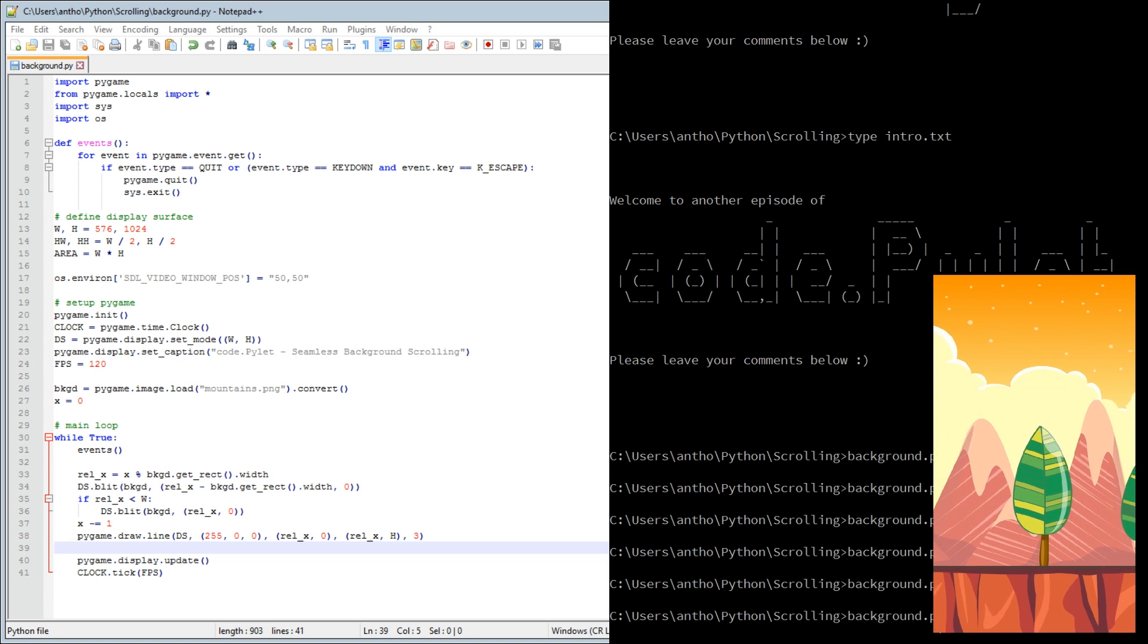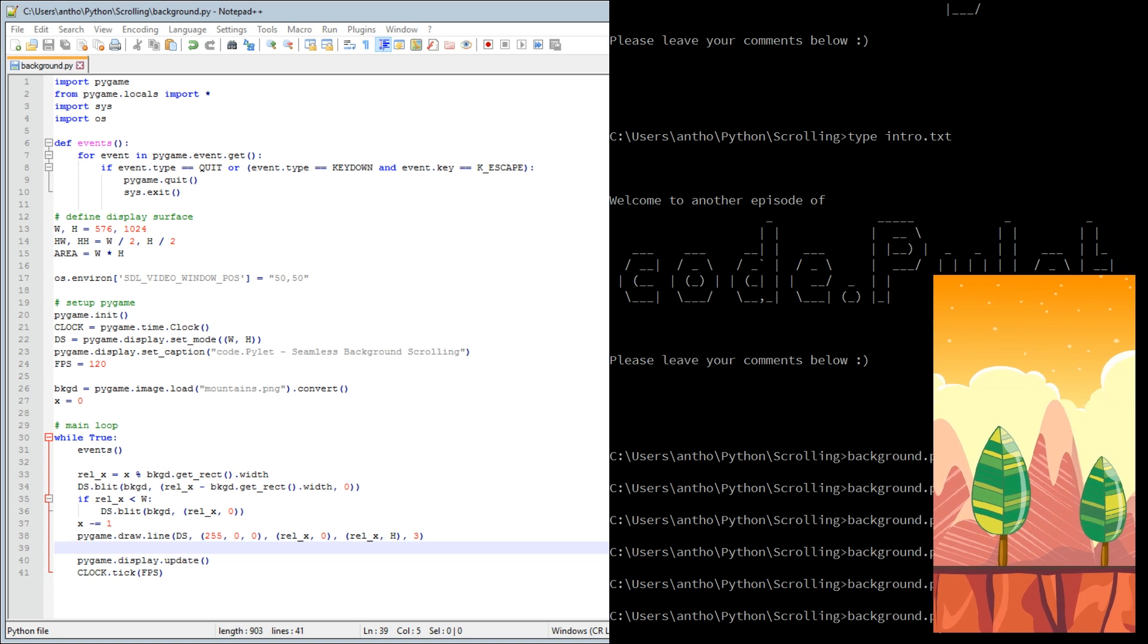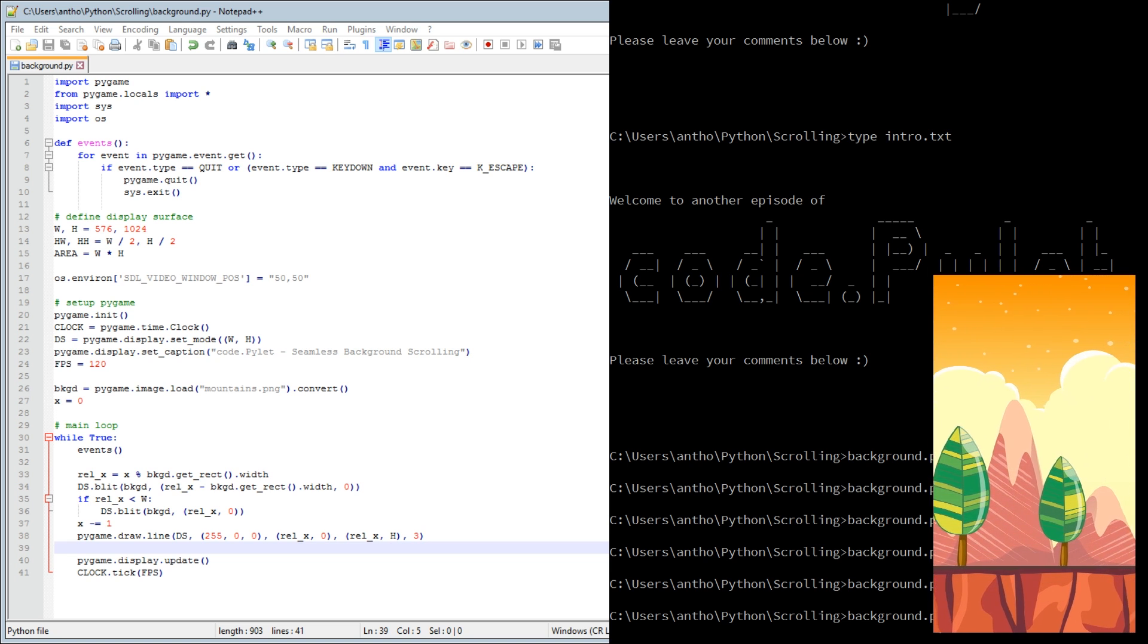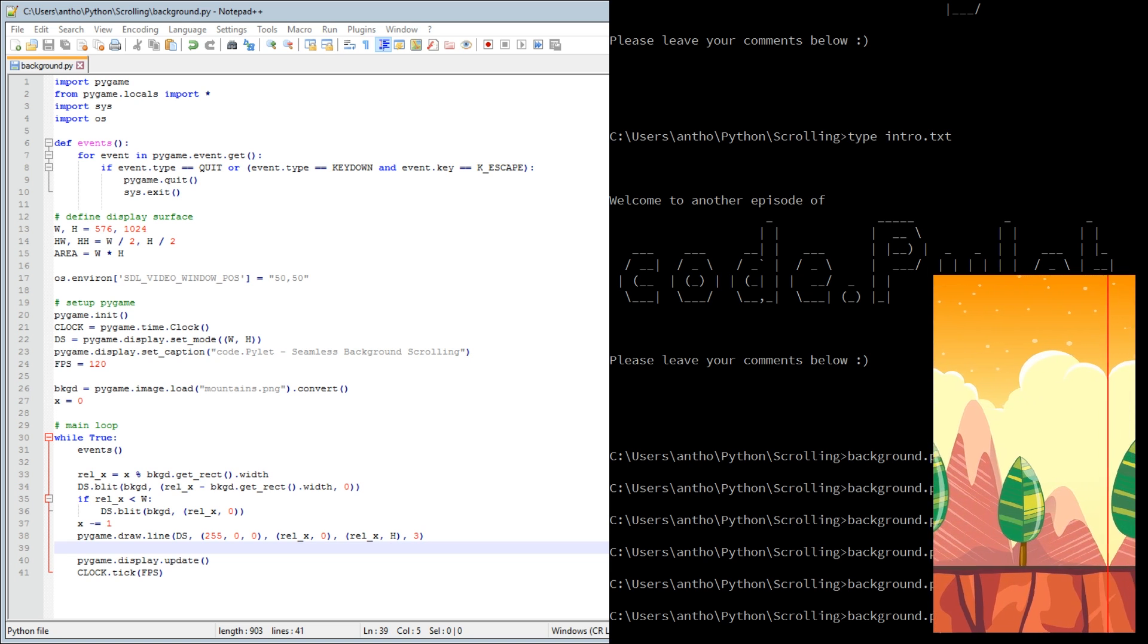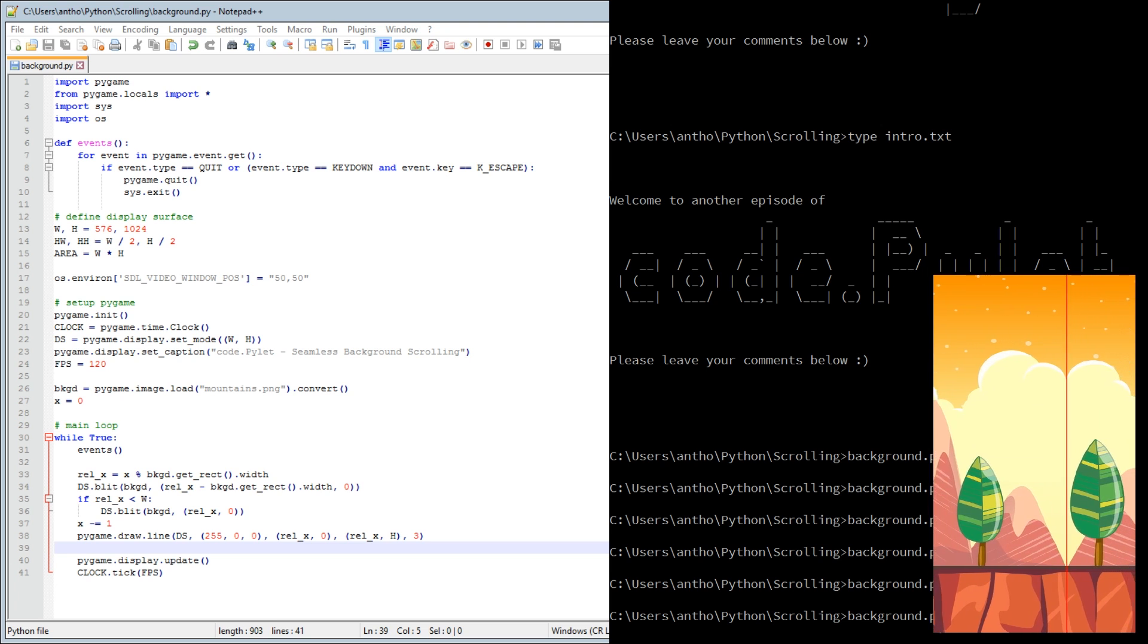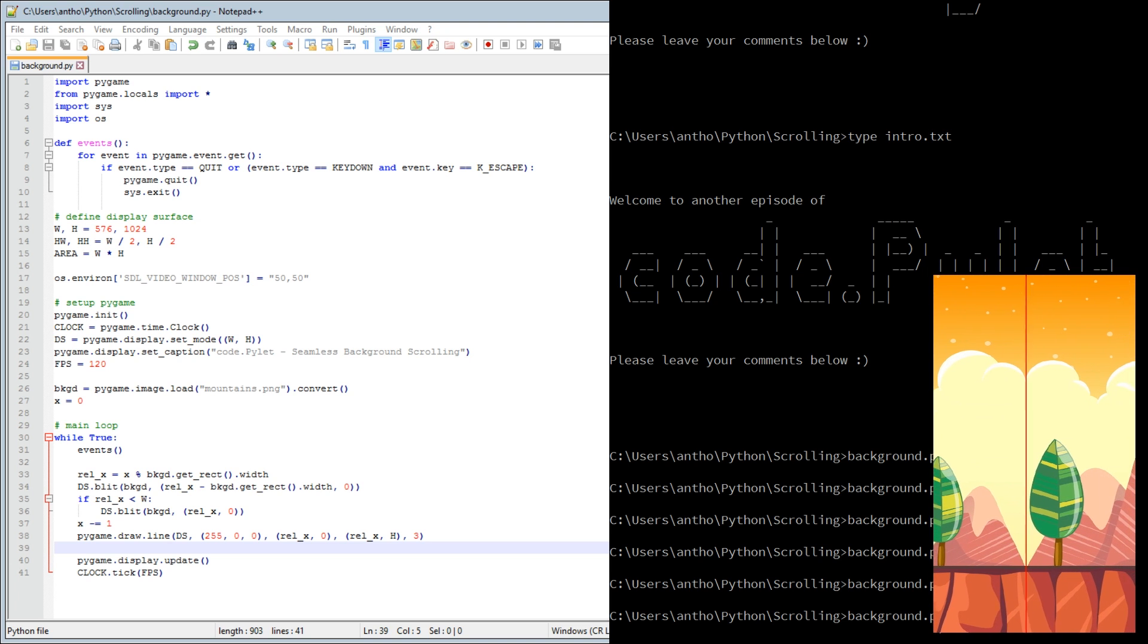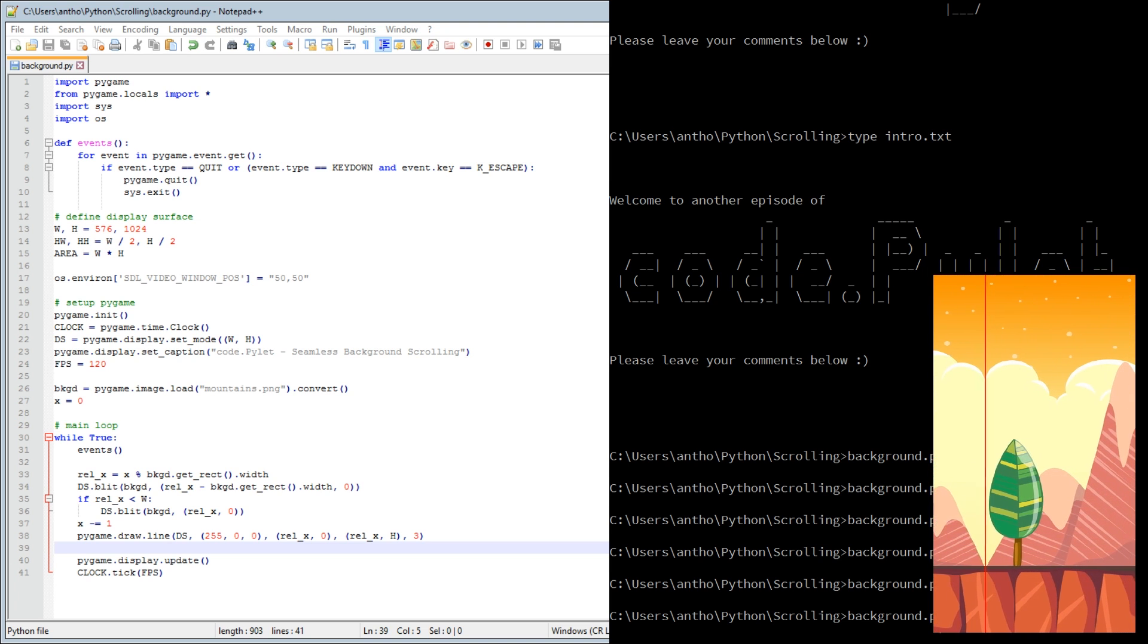There it is, so that's where it ends and that's where it starts.